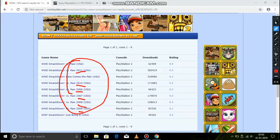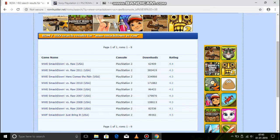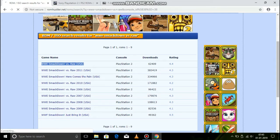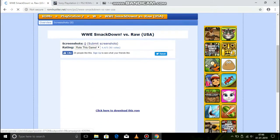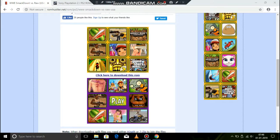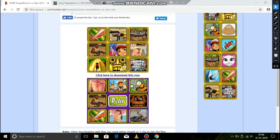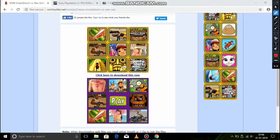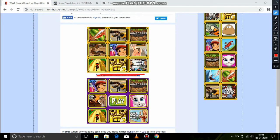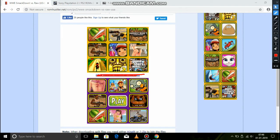You can select that to choose from. You can select the WWE SmackDown. You can click here to download.